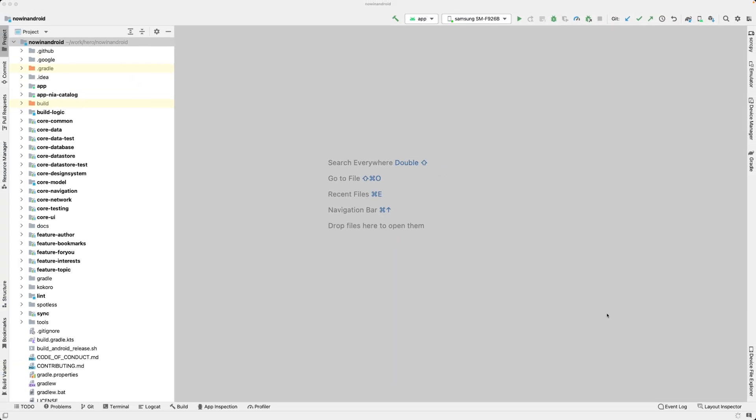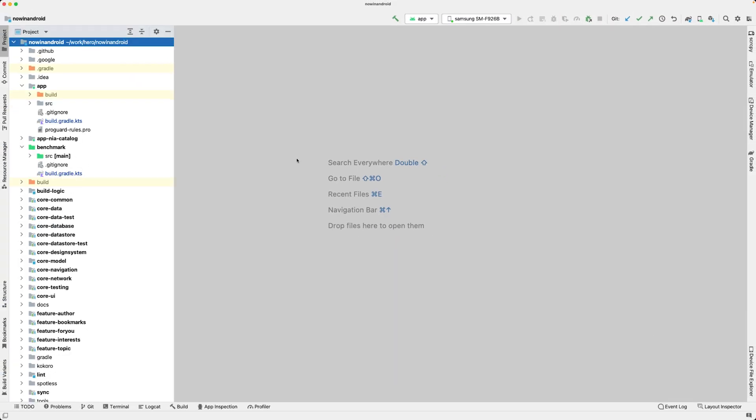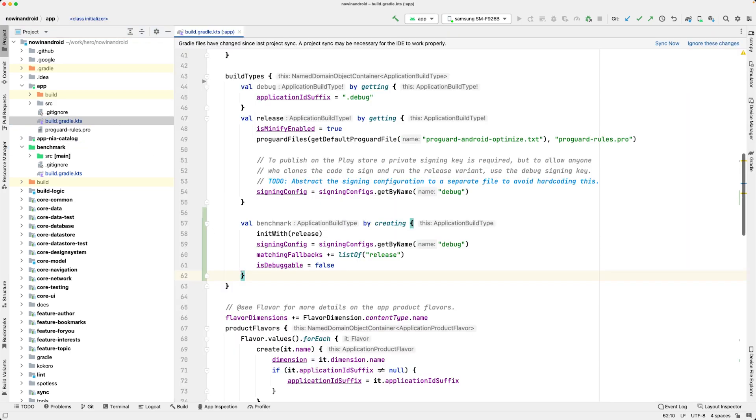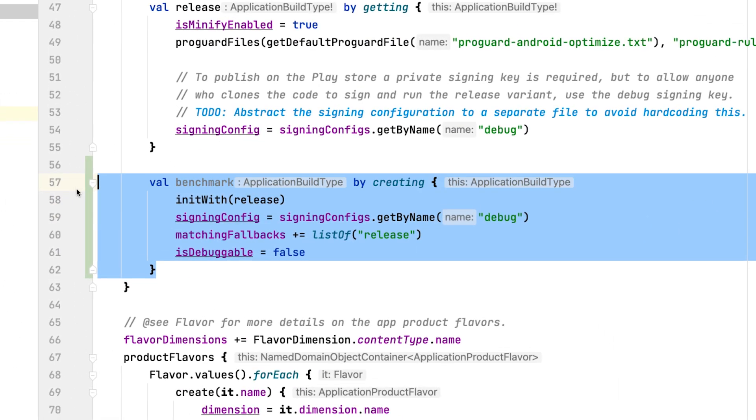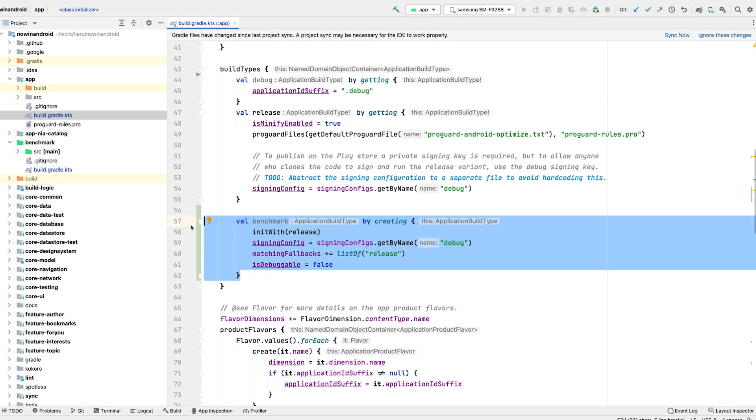Android Studio takes care of creating the Benchmark module, modifying your build script by adding the additional build type and adding the right dependencies. This build type is based on the release build type to keep performance as close as possible to your production app.